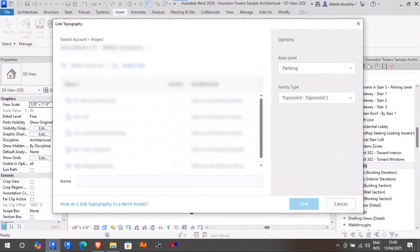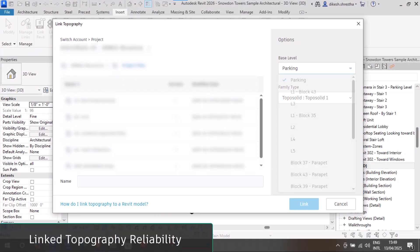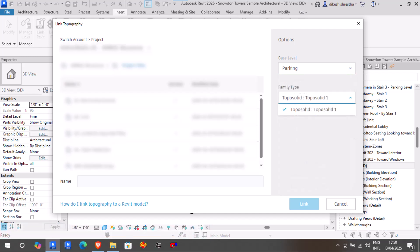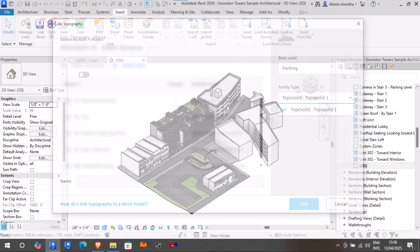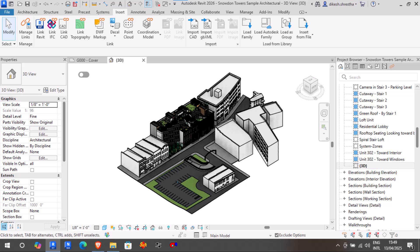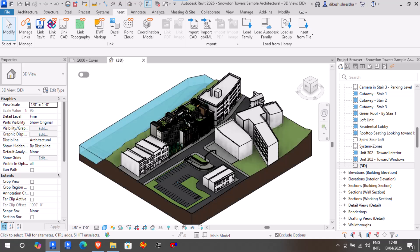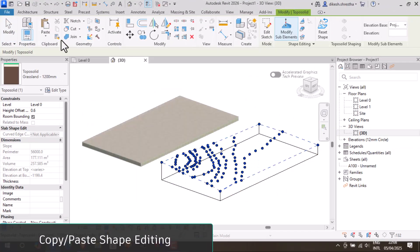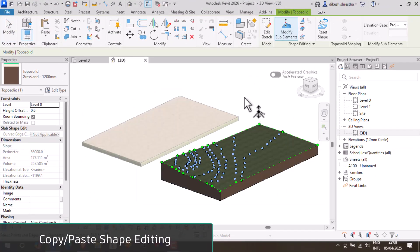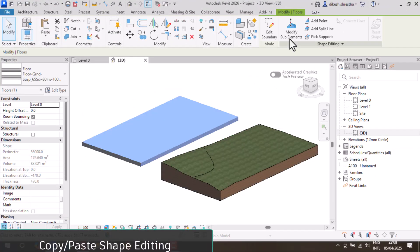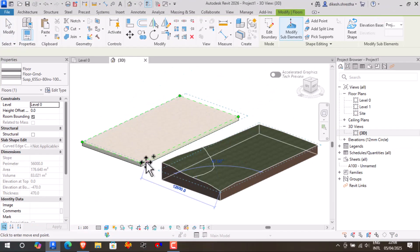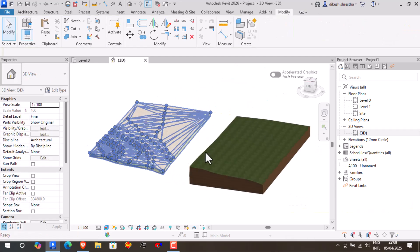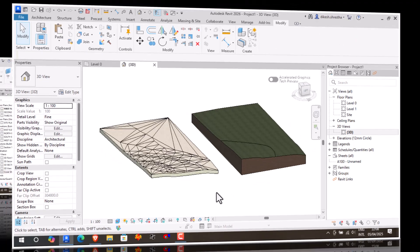When working with linked topography, an enhanced level of performance can be experienced. The efficiency of Civil 3D surfaces connected to the project is increased by this improvement via Autodesk Docs, fixing earlier incompatibilities and ensuring more precise translations. Copying and pasting slab-shaped sub-elements like split lines and points can speed up the creation of toposolids, floors, and roofs.